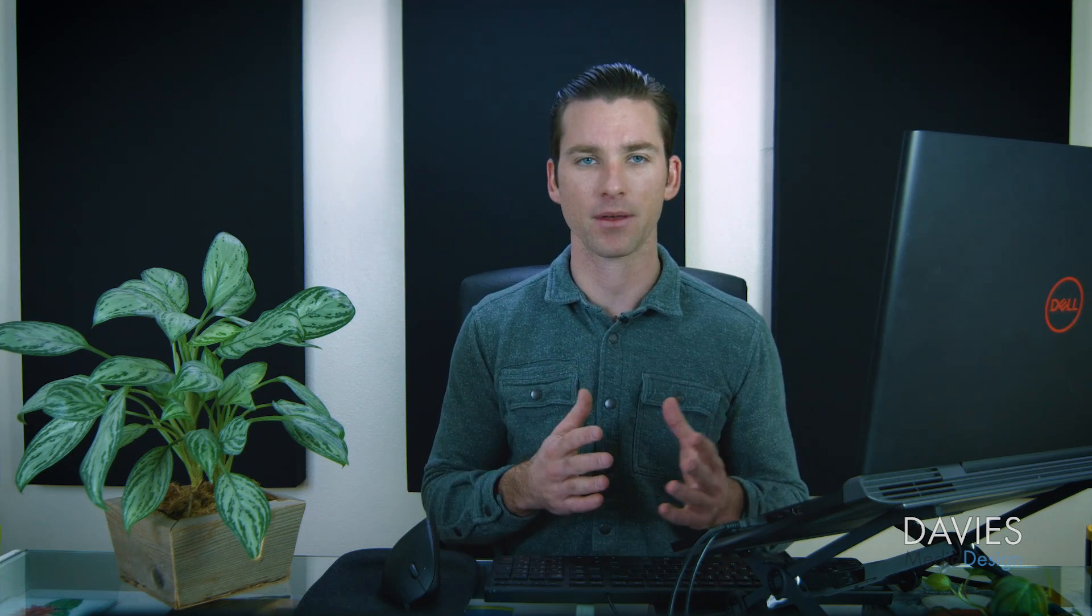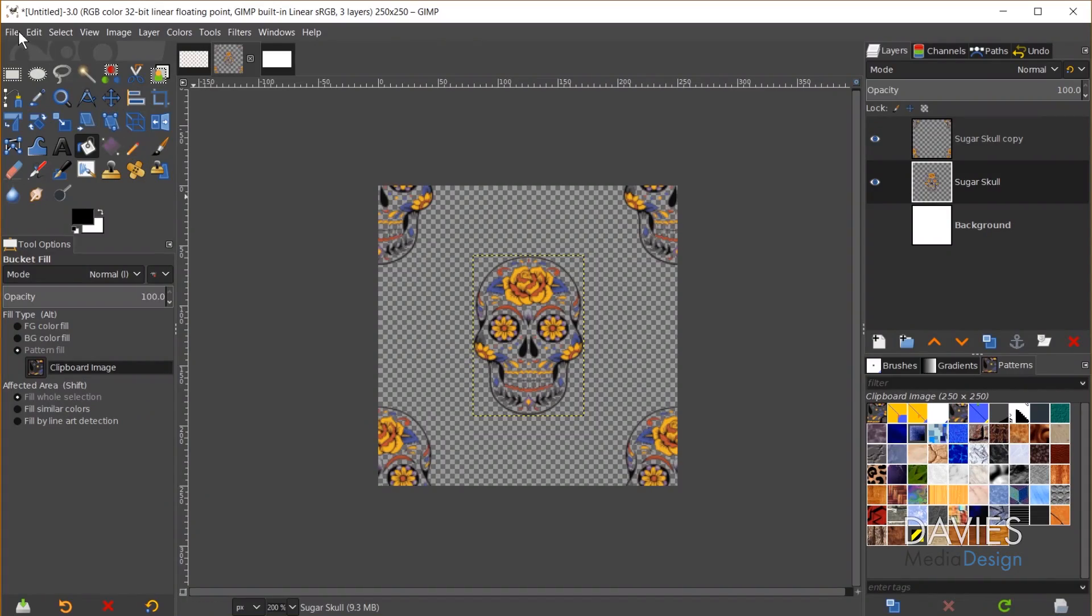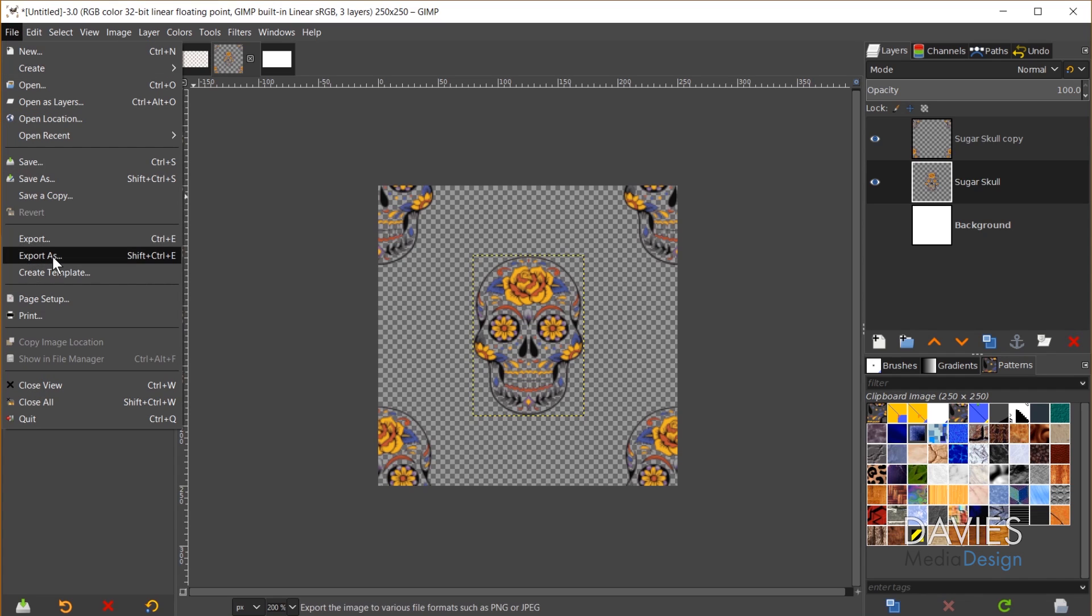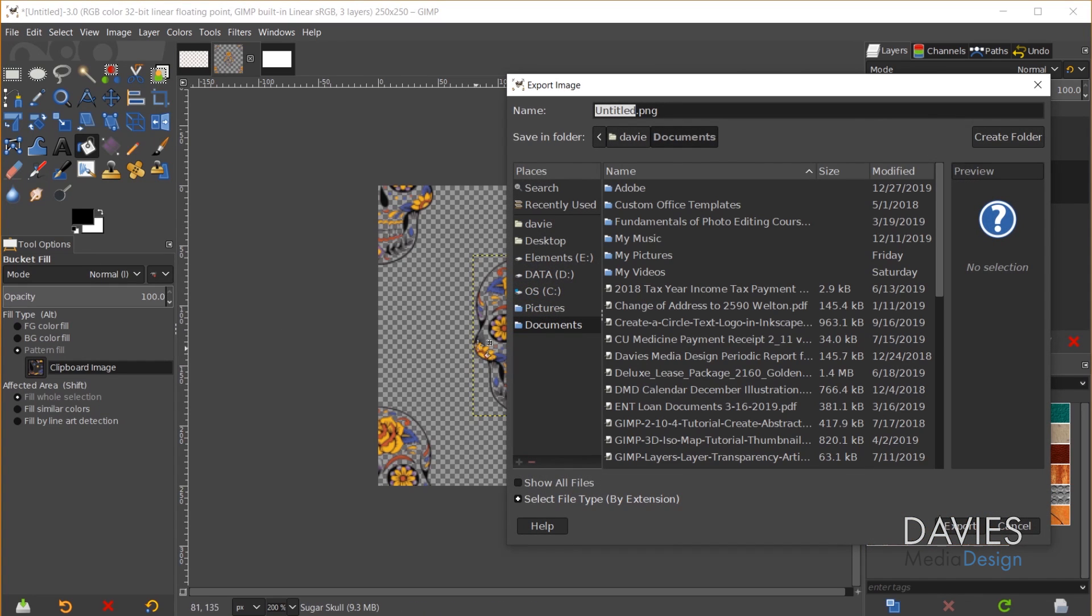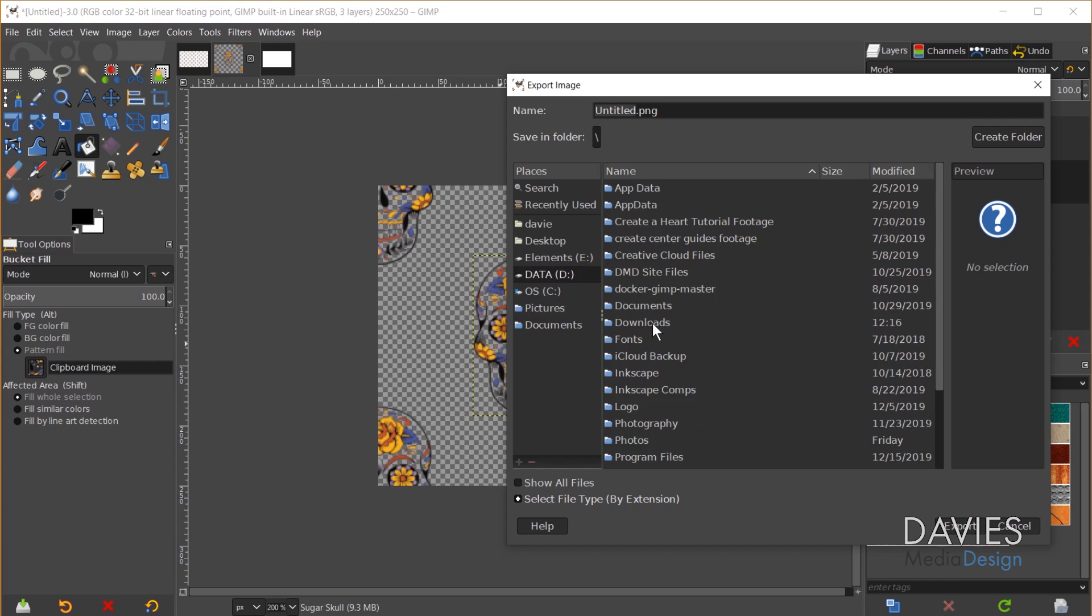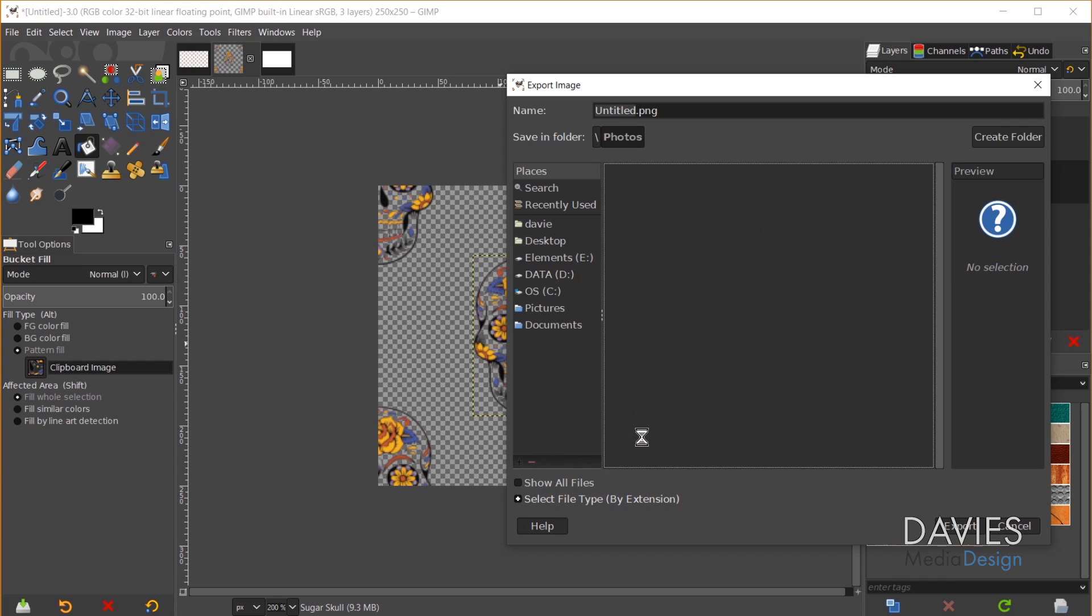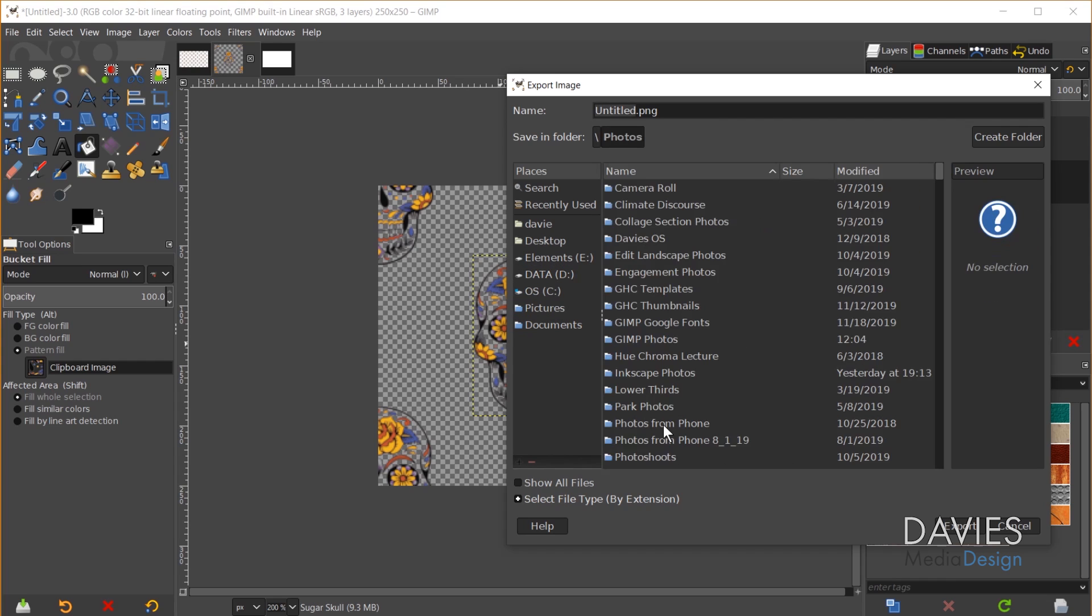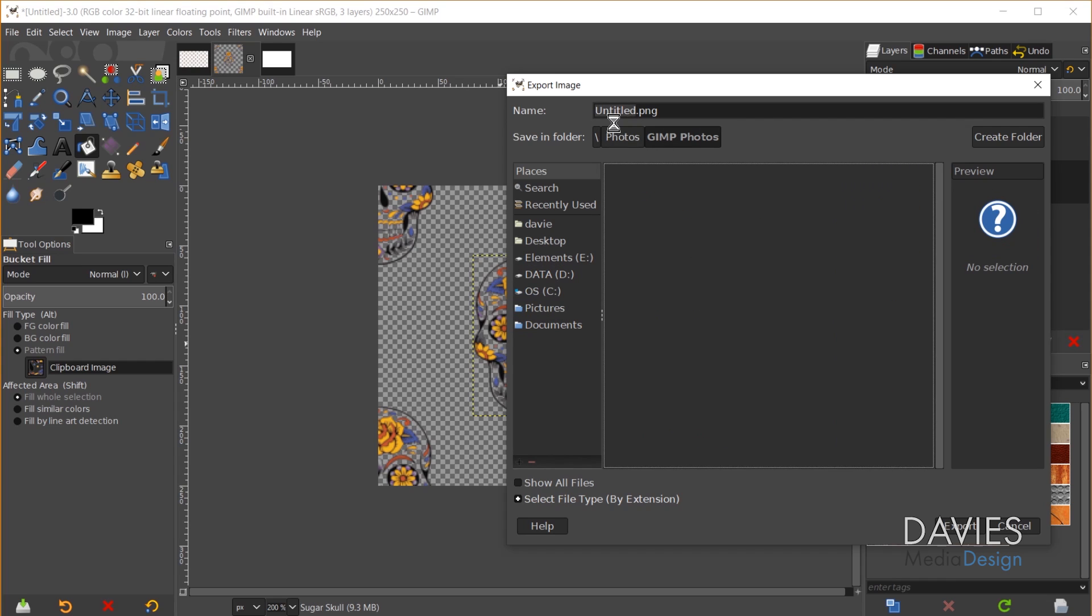The next method is better if you know you're going to use this pattern at a later date or in a different session. So what you need to do is export this as a pattern file and then drag and drop that pattern into your pattern folder for GIMP. So to do this I'll go to File Export As and I'm going to navigate to the folder where I want to export this. It doesn't quite matter right now because we're going to move it in a second. Just remember where you're saving this. I'm going to name this sugar skull pattern dot...